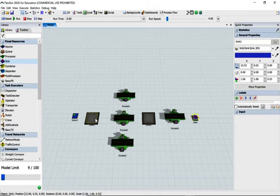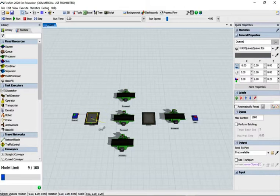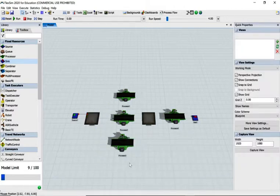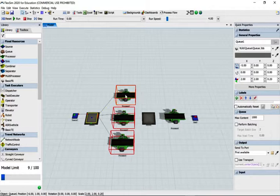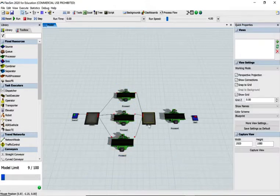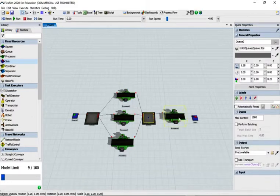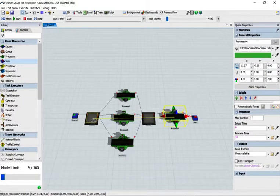We're going to use the A key — remember it's directional, so we go from the source to the queue. You can hold down the shift key and draw a box around all the processors, then hold the A key and connect to processor one and it will join them all up. Then go from processor one to queue two, then queue two to the tester processor, and the processor to the sink. The second port of the last processor also needs to go back to the first queue.